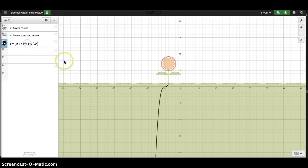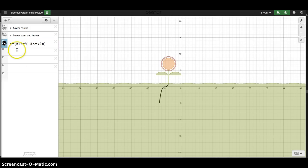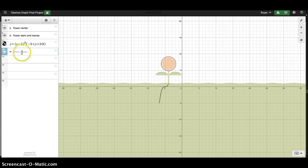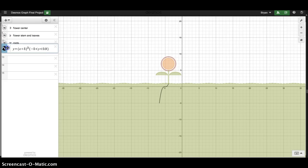I also want to chop this off underground. So I'm going to say negative 5 is less than y, less than 0.9. That looks pretty good. I'm going to do a line off that and get creative with my roots. I'll make a folder and call it 'roots', then move this into it, and anything else I want can go in there as well.